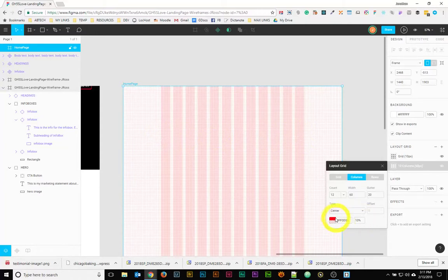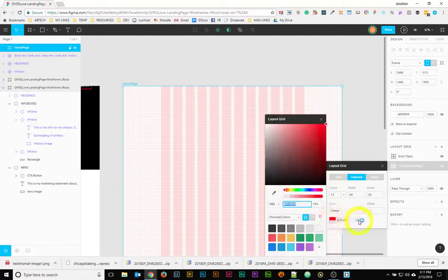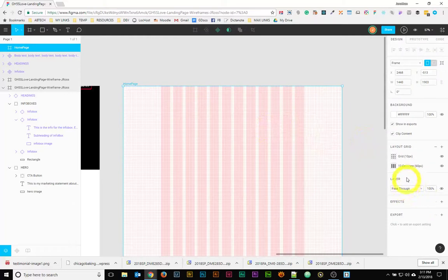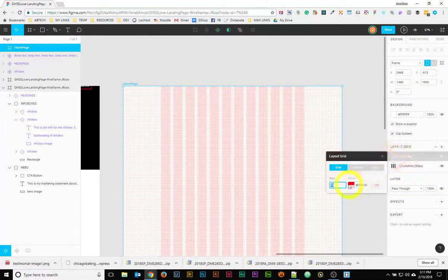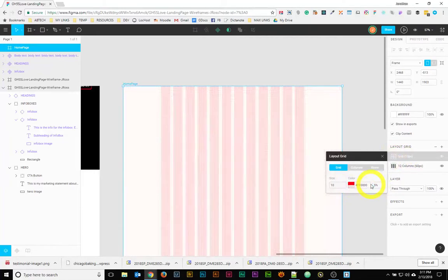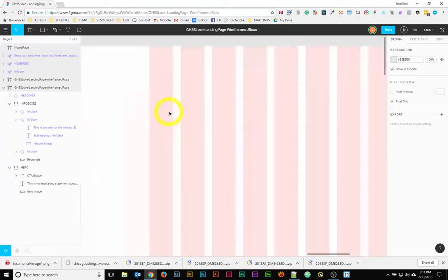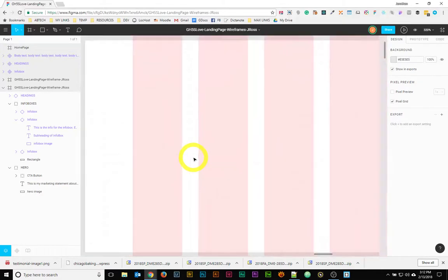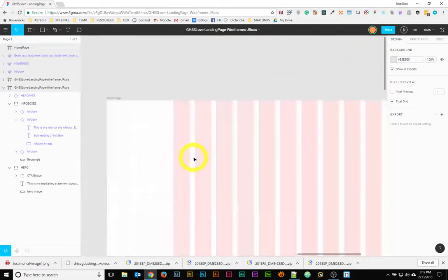If you want to adjust your colors, you can definitely do that to make things a little bit better for your needs. I might actually keep the defaults, but I might take this down just a little bit to make it more subtle. As you can see if I zoom up, the pixel grid is really nice to have in conjunction with the column grid, because it shows you exactly where you're snapping with those pixels.